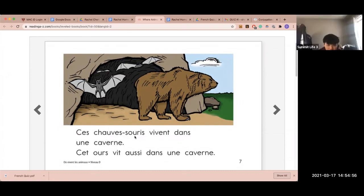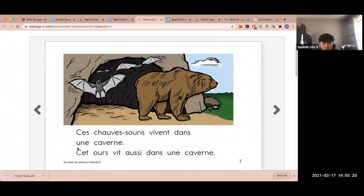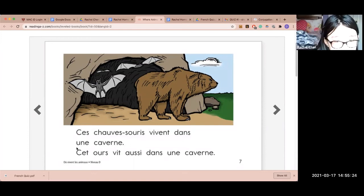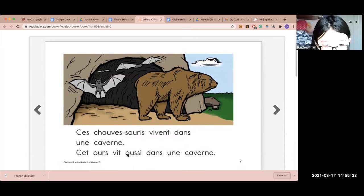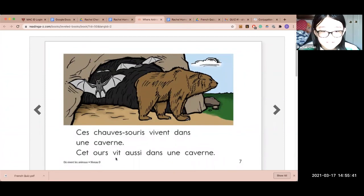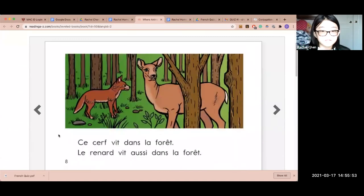Ces chauves-souris vivent dans une caverne. What does this sentence mean? The bats live in a cave. So it's singular, not plural. Why is it singular? Because it says 'un' — one. So the bear also lives in a cave. In a cavern.